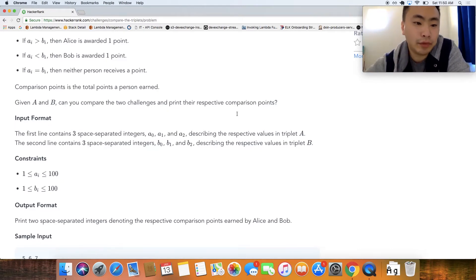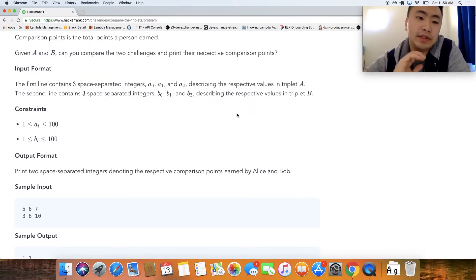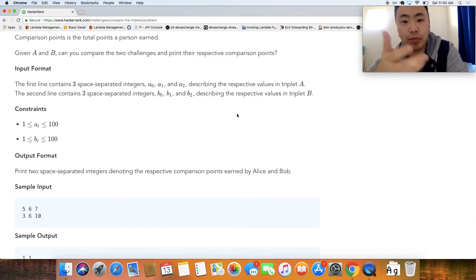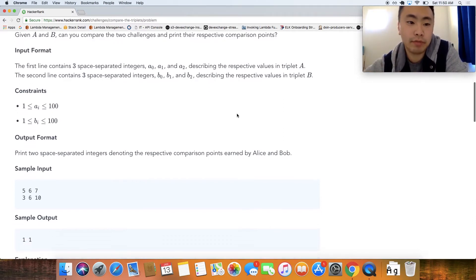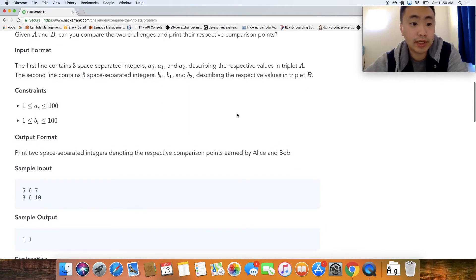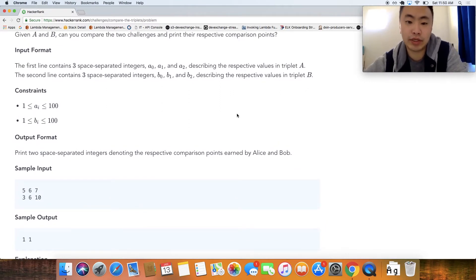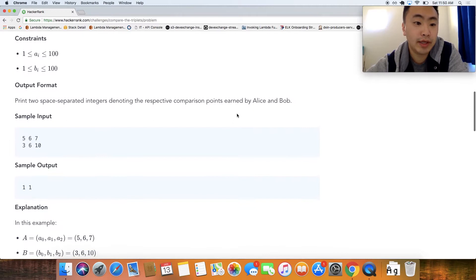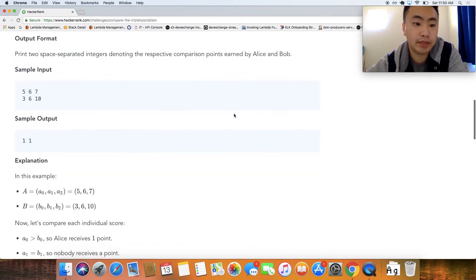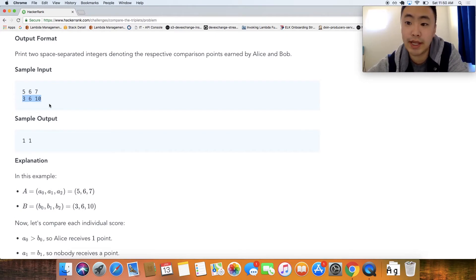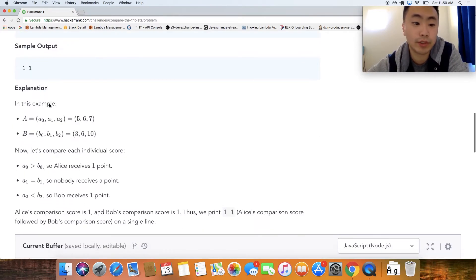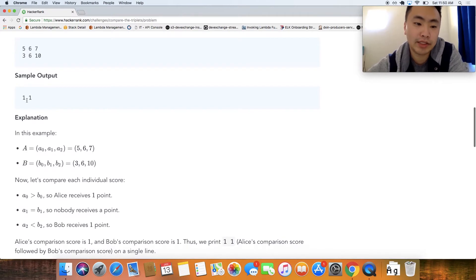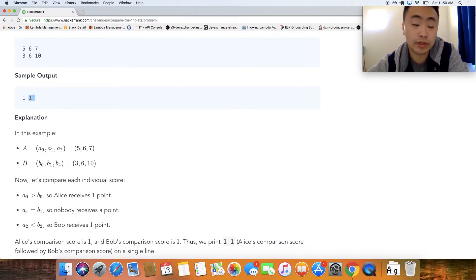Sorry I read that in out of order. Basically at the end of the problem you have to return how much points Alice made and how many points Bob made. So it looks like the input format is just there's only three values for each Alice and Bob and here's a sample input: five six seven, these are Alice's scores and three six ten that's Bob's scores and the sample output looks like Alice's score is one and then Bob's score is one.